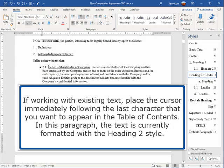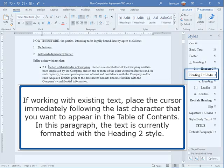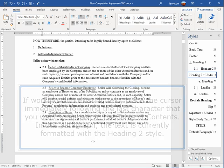If working with existing text, place the cursor immediately following the last character that you want to appear in the table of contents. In this paragraph, the text is currently formatted with the Heading 2 style.